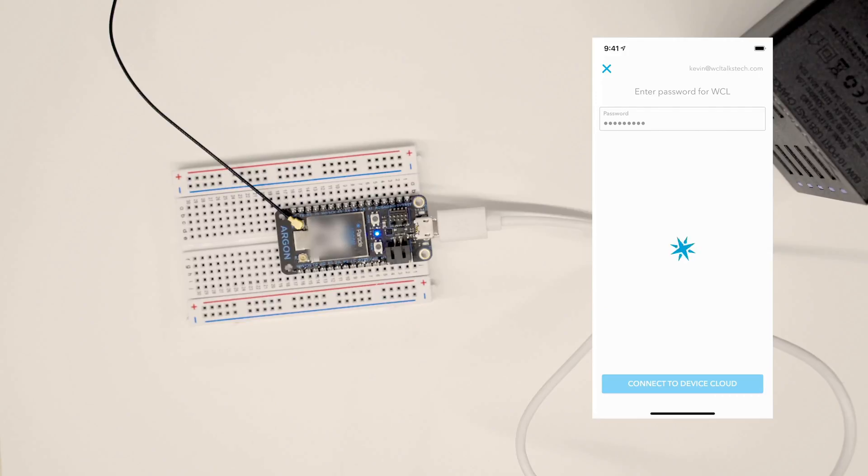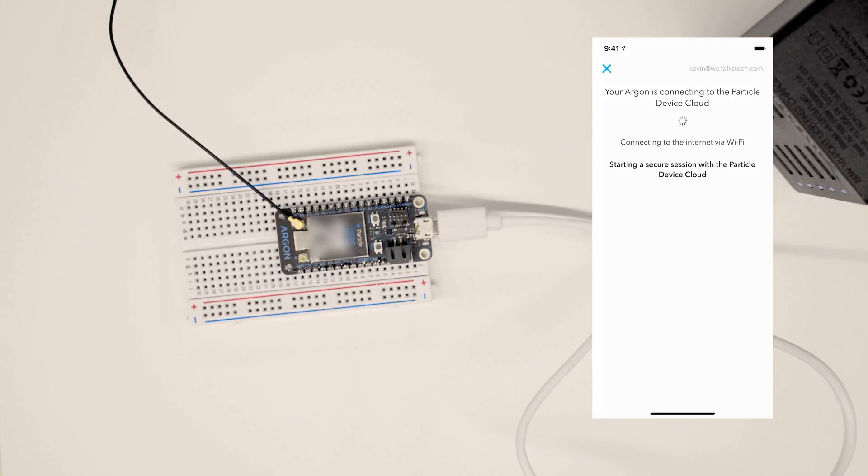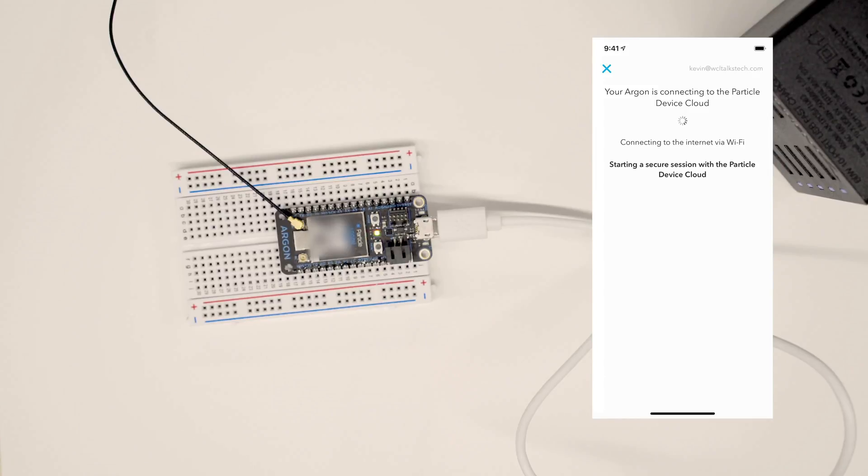Enter the password. And if I did it correctly, we should see it jump on to the Wi-Fi. And ultimately we want to get to breathing cyan.